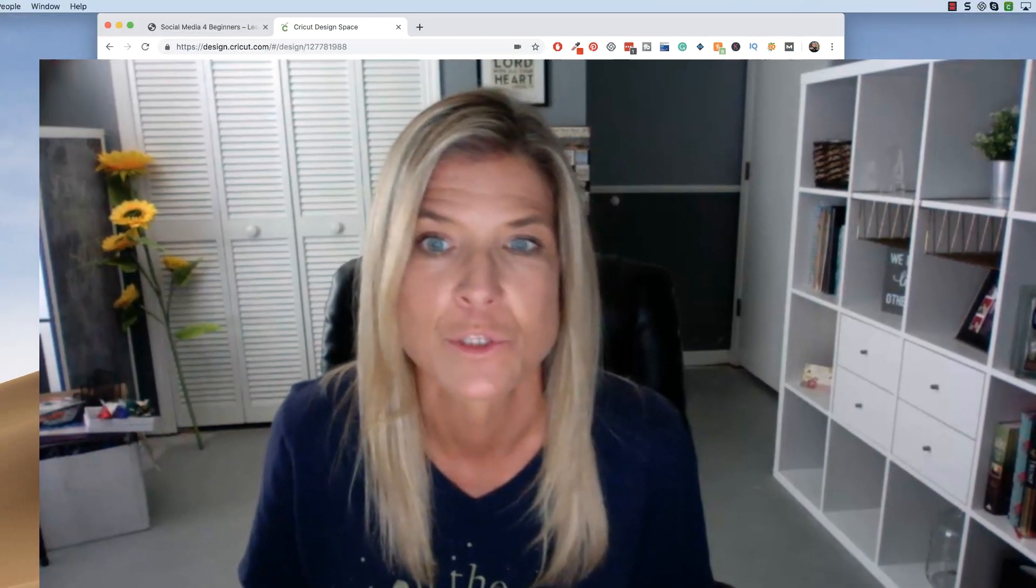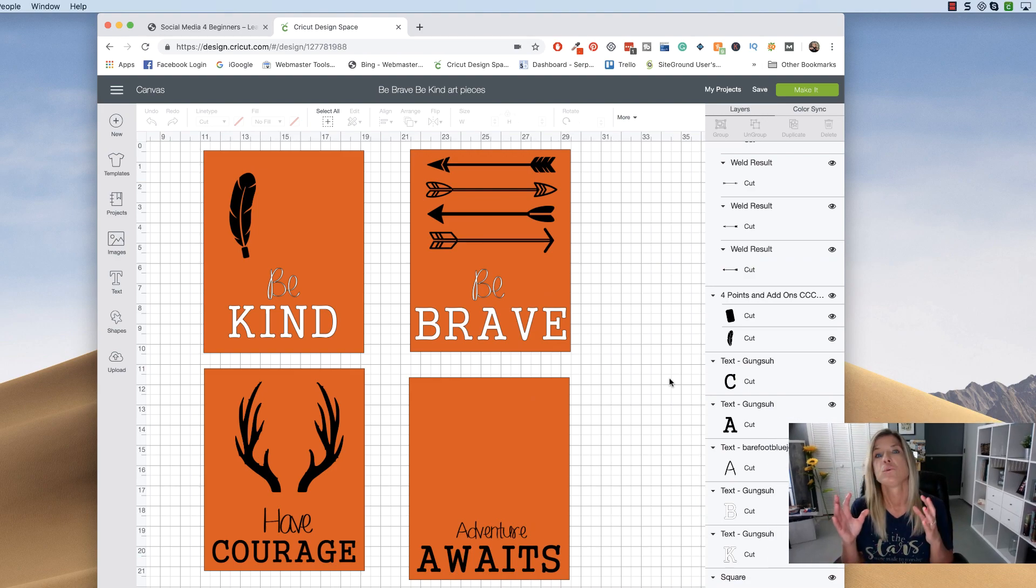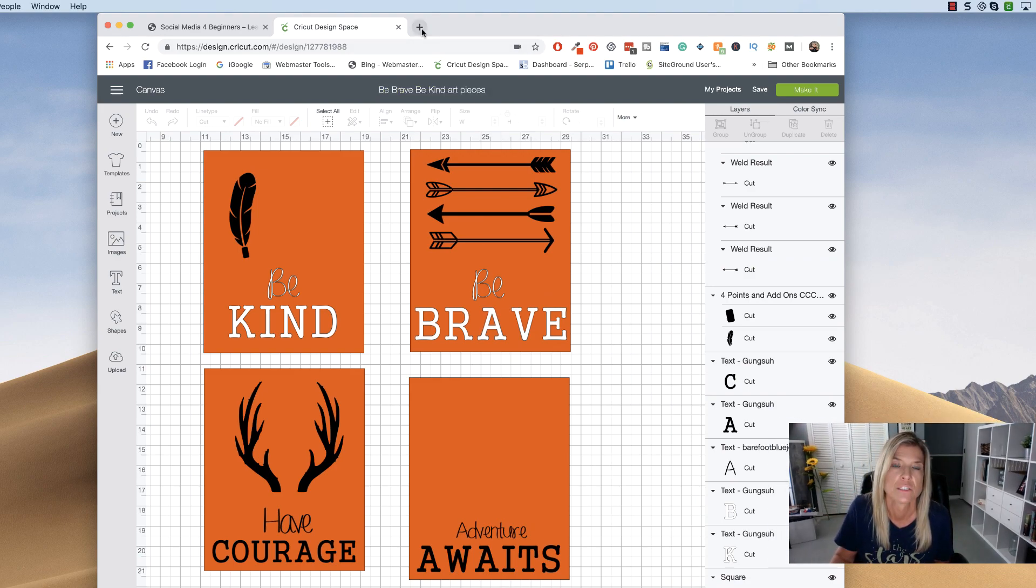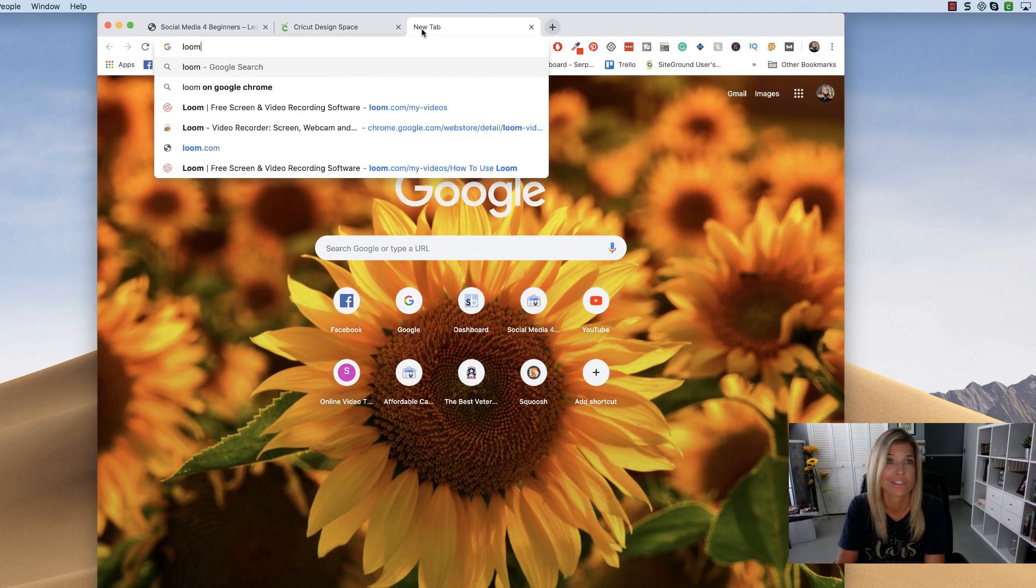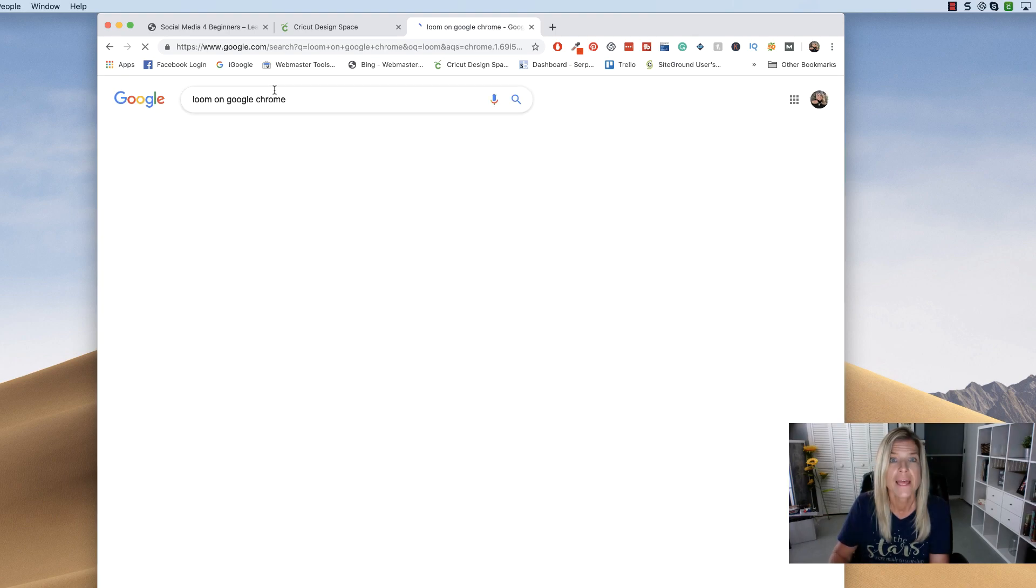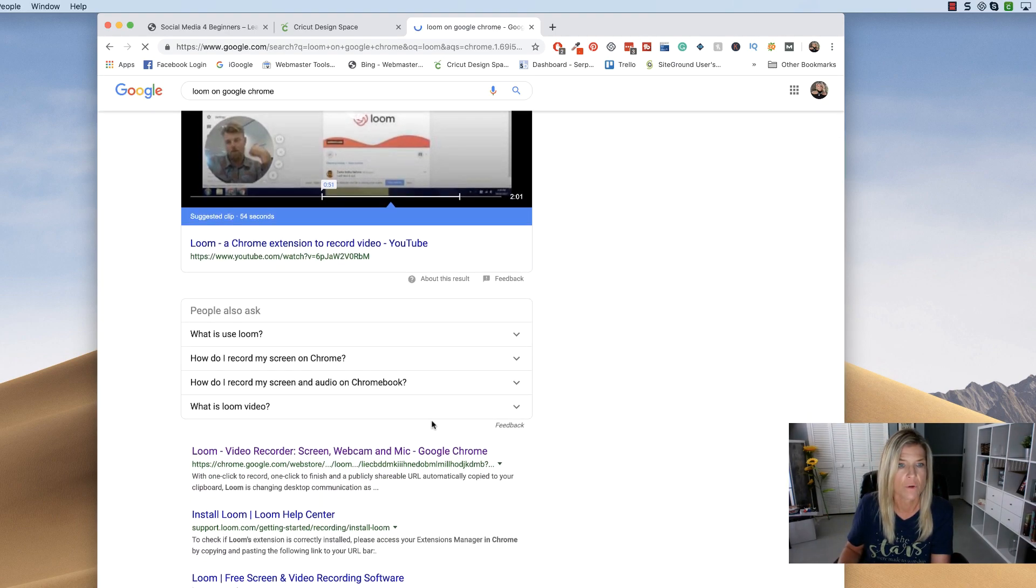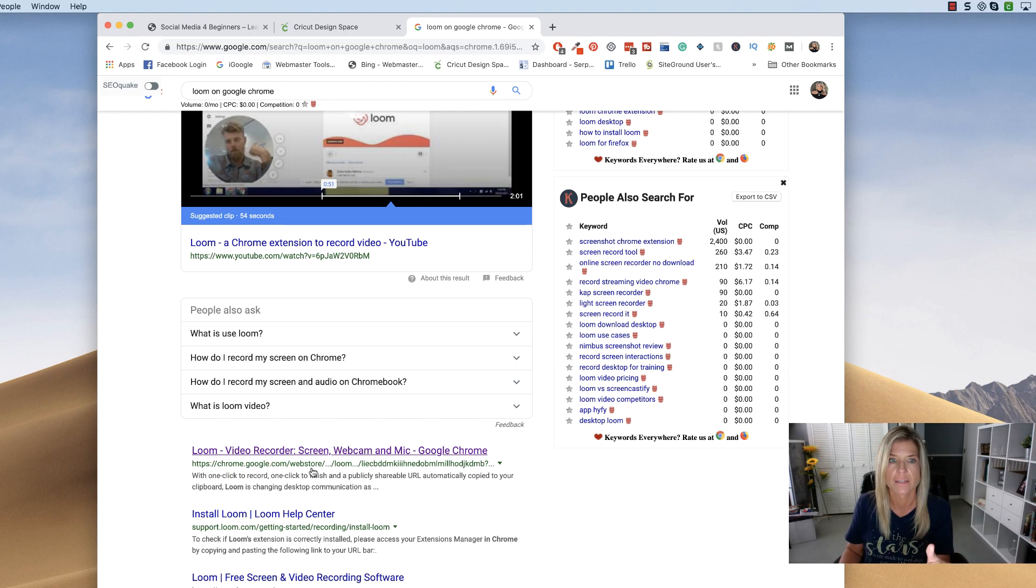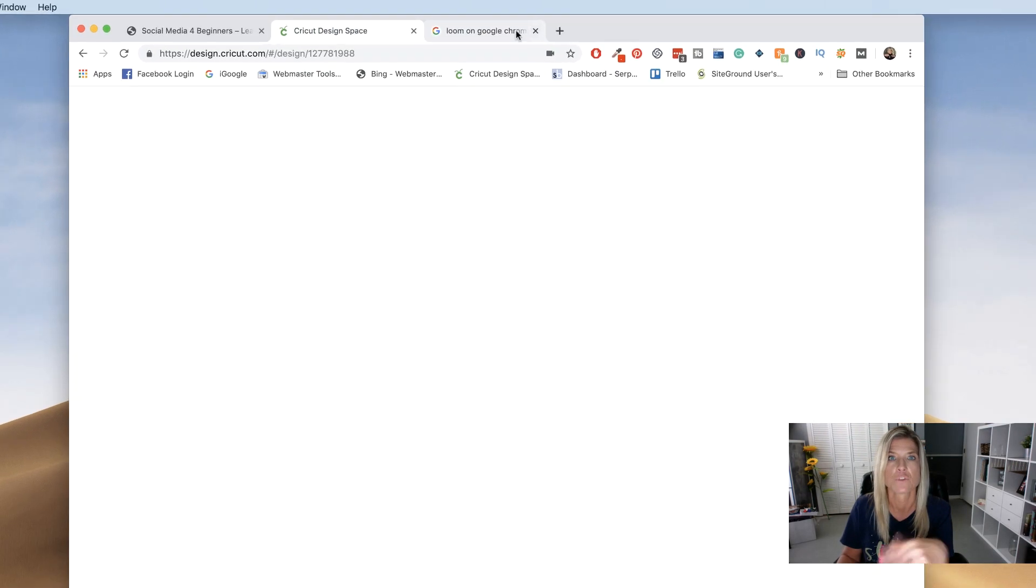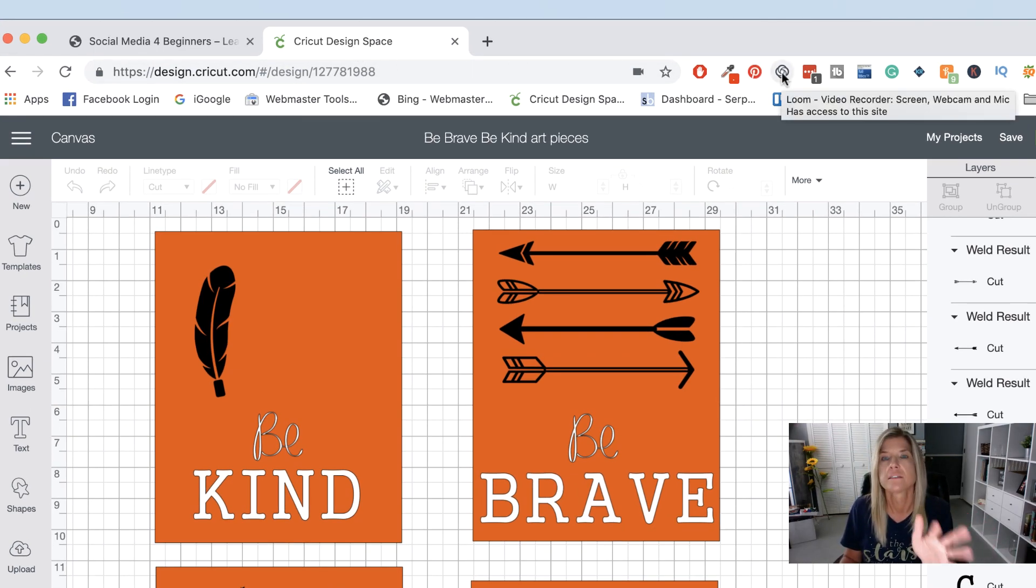Let's just jump in and I'm going to show you how to use Loom. First of all, if you haven't downloaded it, all you would simply have to do is just go to Google and I just said Loom on Google Chrome. This one right here, chrome.google web store. So just click on that and then just download it. Once it's downloaded, you'll see this little logo. This is the icon for Loom.